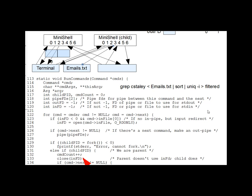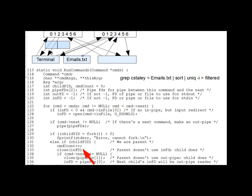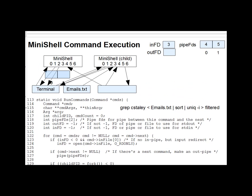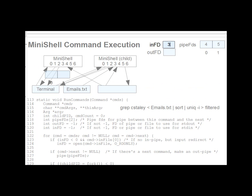And then lines 134 through 136 deal with the outgoing pipe to the next command. And we're going to close its write end because it'll be the child who writes to it, not the parent. Now we will record the file descriptor of its read end, which I guess in this case is FD4, in inFD for the benefit of the next child who will be reading it.